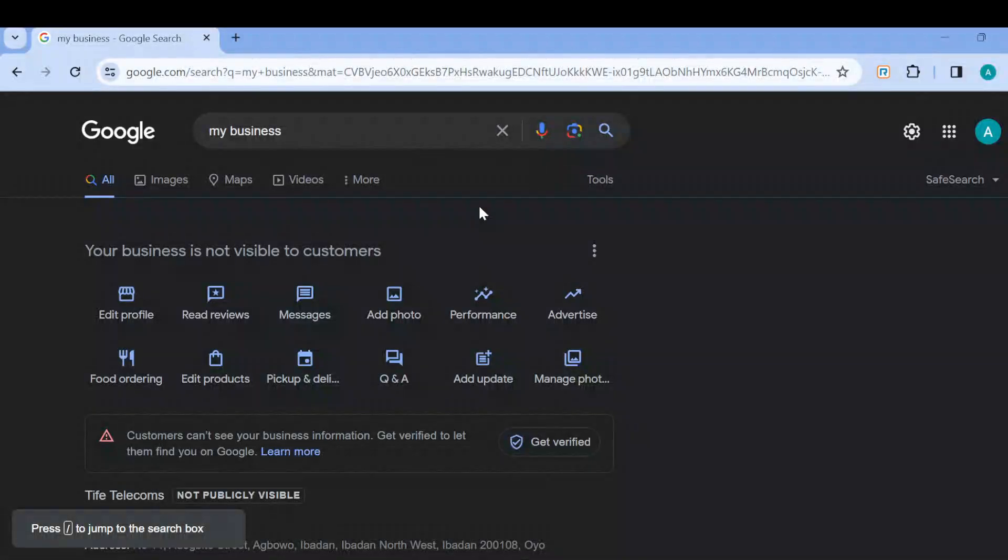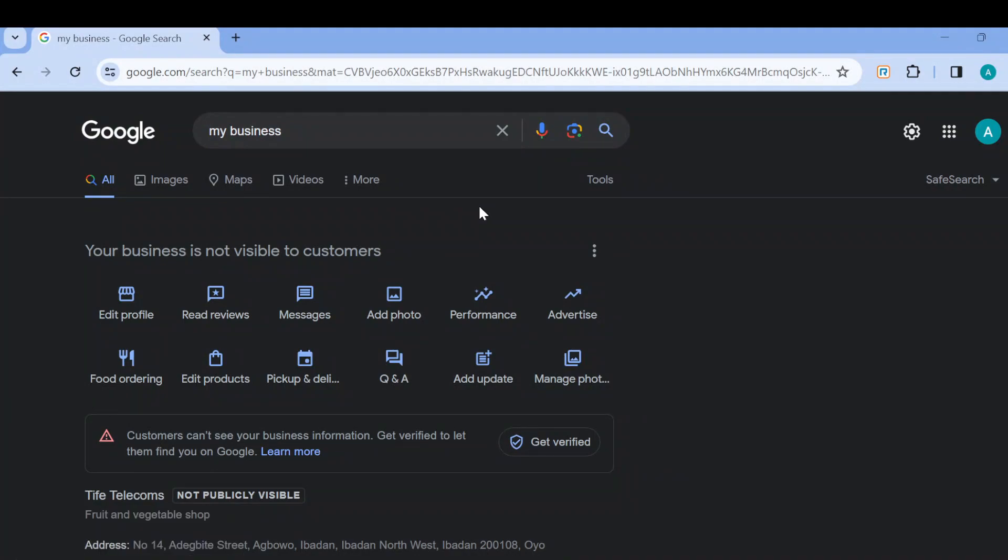How to fix Google Business not visible to customers. Hi guys, in this video I'll be showing you how you can fix your Google Business account not being visible to customers. Now the first step is to log in to your Google Business account just like I have done here.